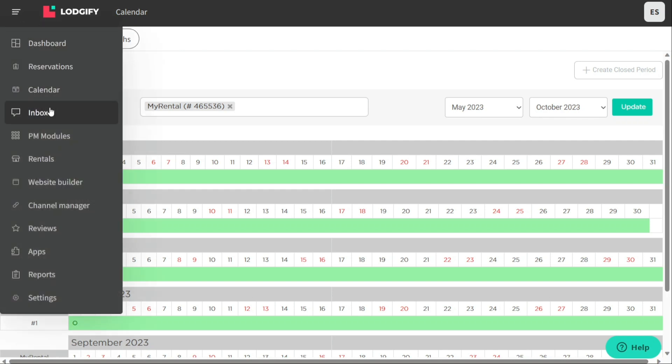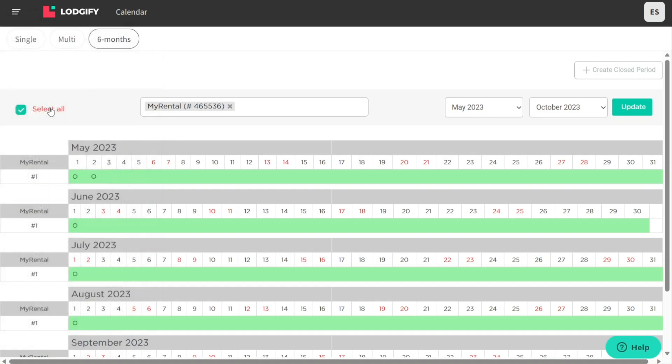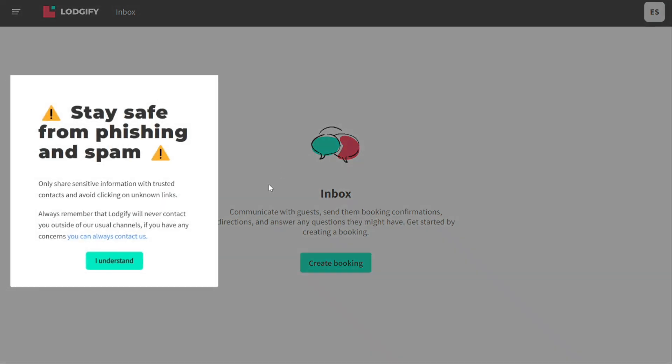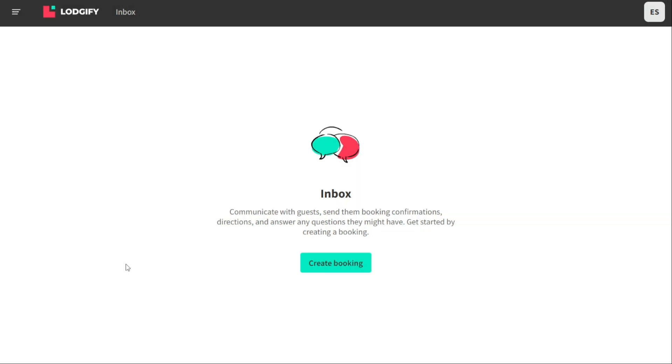The inbox enables hosts to communicate with their guests. The inbox allows hosts to send and receive messages, booking confirmations, directions, and answer any questions their guests might have. By using the messages inbox, all communication with guests can be centralized and managed in one place, making it easier to build trust and relationships with guests by responding quickly to their inquiries and concerns.